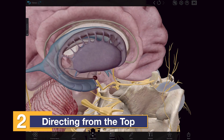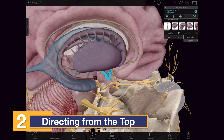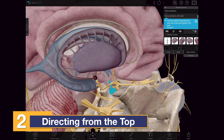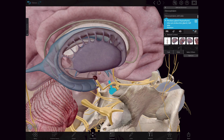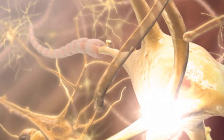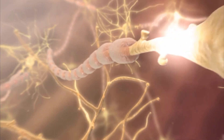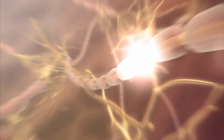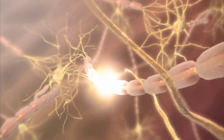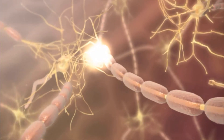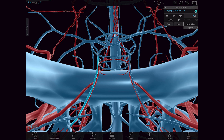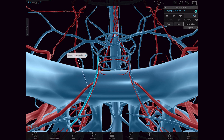The hormones generated by the hypothalamus and pituitary gland control other endocrine glands and all major internal functions. The hypothalamus receives nervous signals, processes them, and secretes hormones which then enter the hypophyseal portal system.